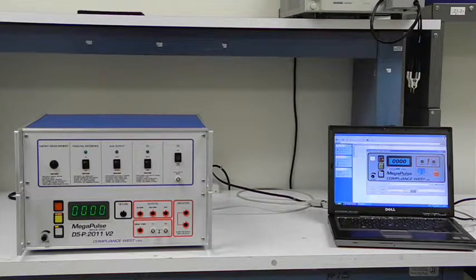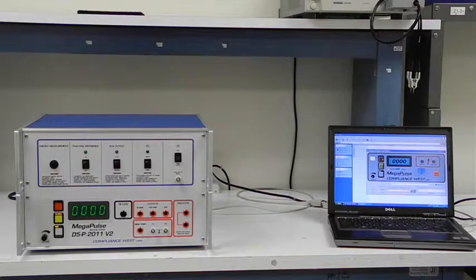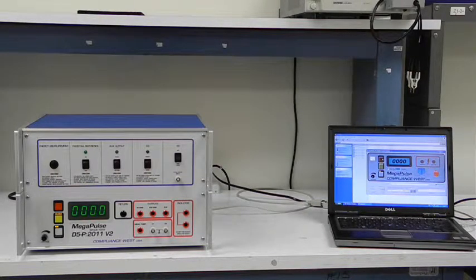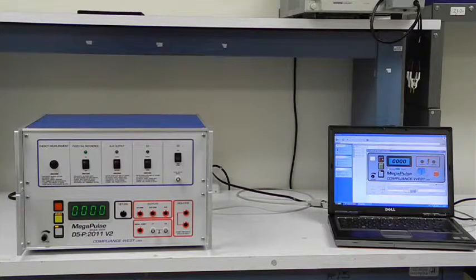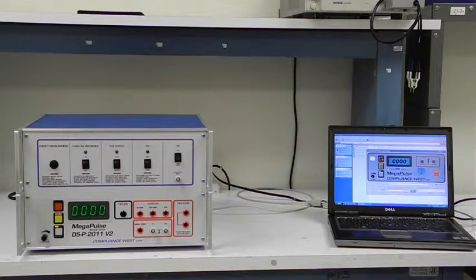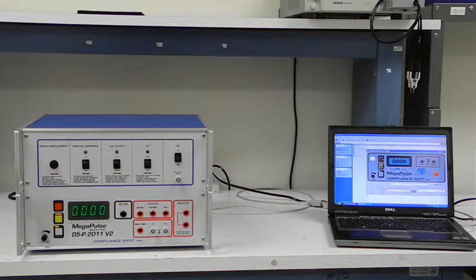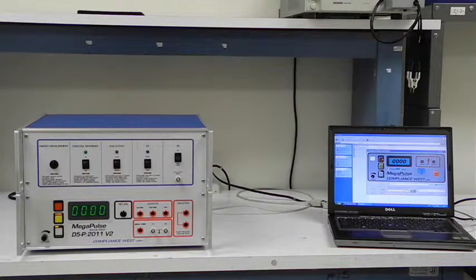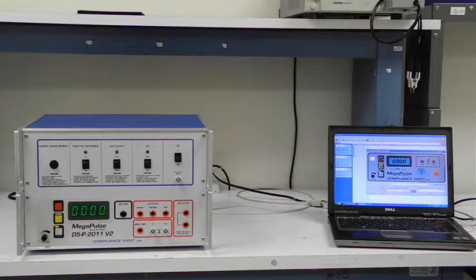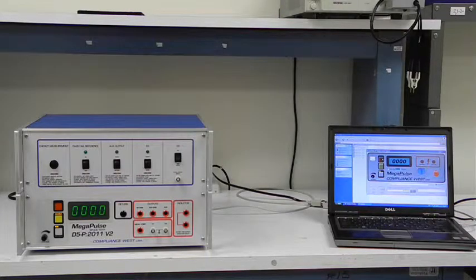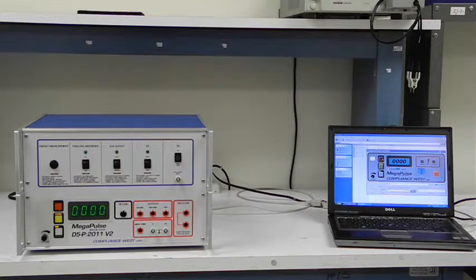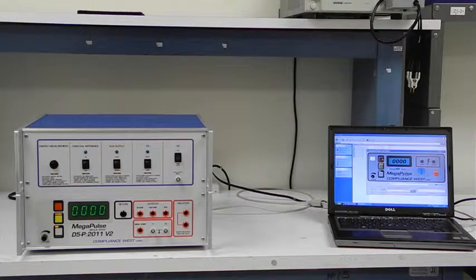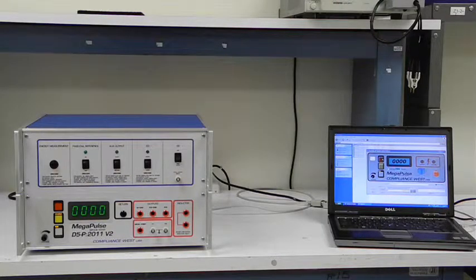In accordance with the requirements of IEC 60601-2-25 and 2-27, the Compliance West D5P 2011 V2 is designed to deliver up to 70 pulses and the 100 ohm resistor will maintain plus or minus 5% accuracy if the time between pulses is held to 30 seconds.